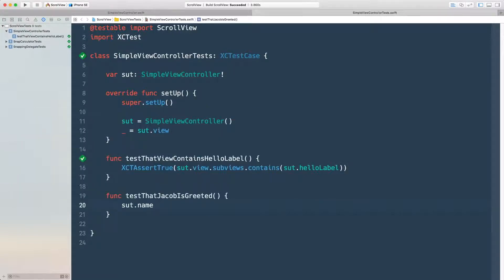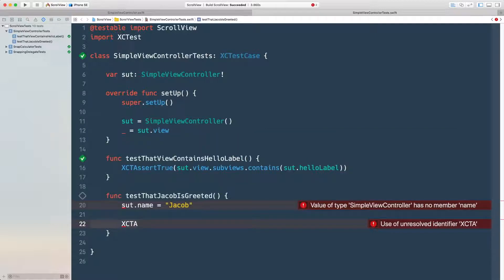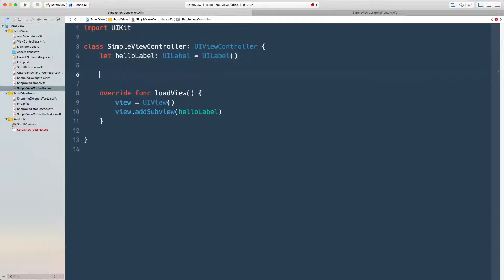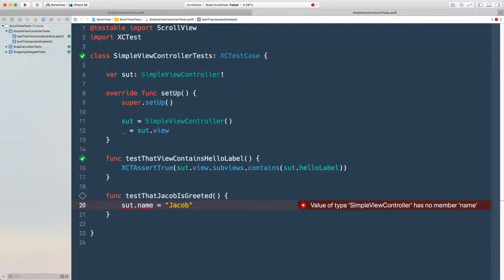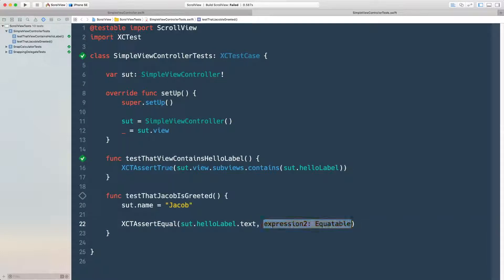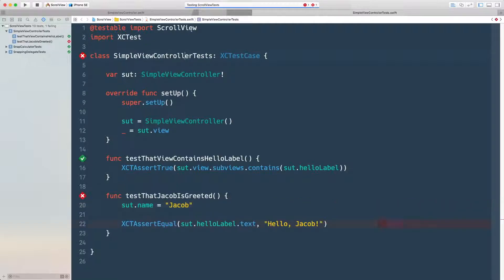I set the property that doesn't exist yet and try to write an assertion — but that's wrong too, because of the second law of TDD: you cannot write more test than is sufficient to make it fail. Since the code doesn't even compile, it's already failing. I go back to the view controller, add the property so it compiles, then assert that the label text should say 'Hello Jacob'. I run it and it obviously fails because nothing happens when the property is set.